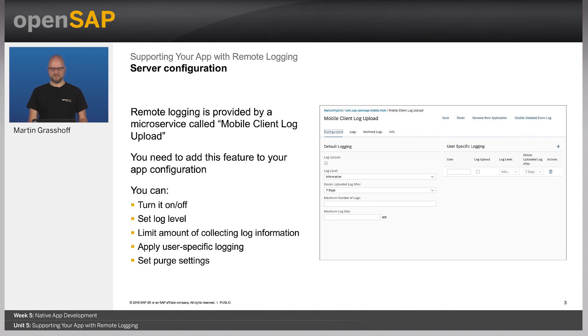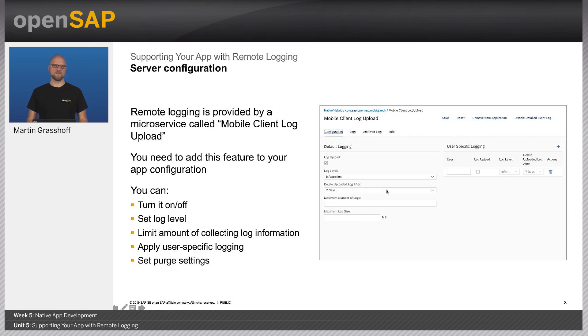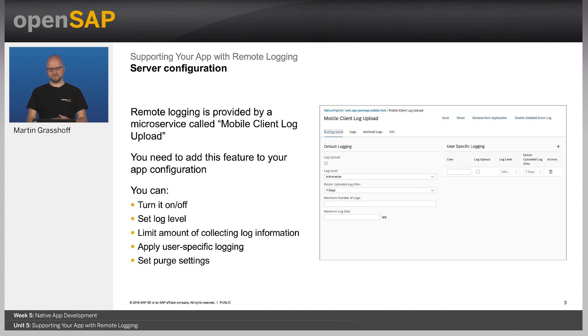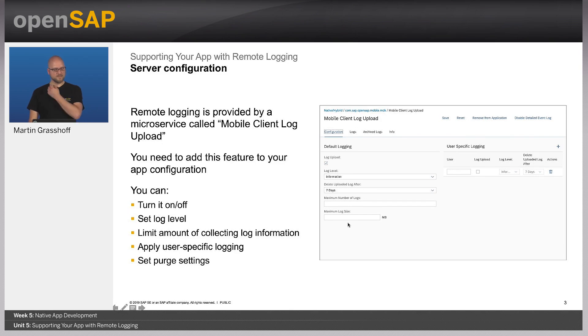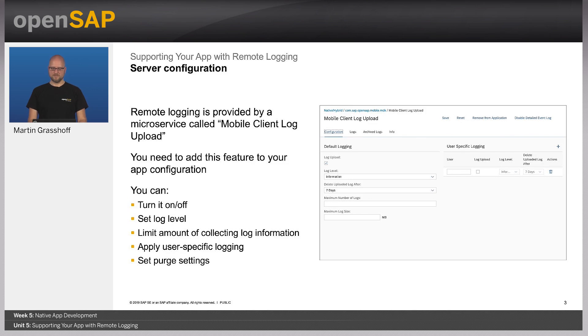Also very important that you do not store the log information from a couple of thousand devices all over the time. So you need to restrict the date or the time period where you want to keep it on the server. You can also set limits on the application log size as well as on the maximum number of logs.